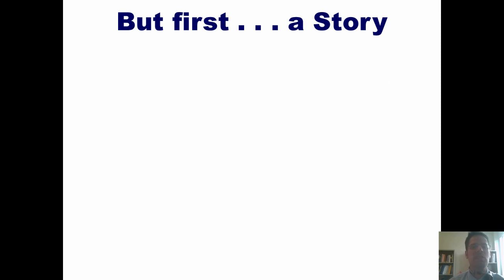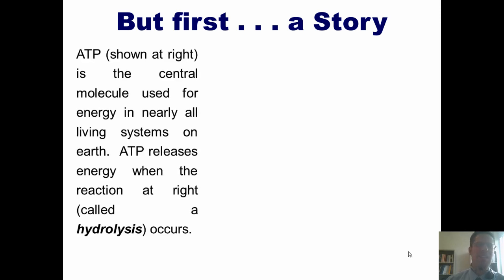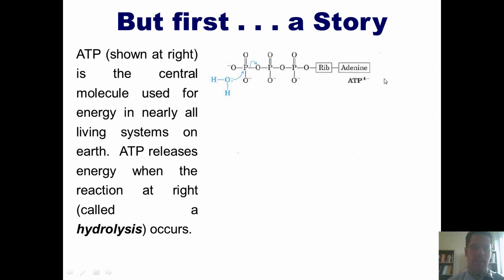But first I'd like to share with you a story — not one of my personal stories, it's actually one related to science. You see, ATP, which stands for adenosine triphosphate, which is shown here in this figure, is the central molecule used for energy in nearly all living systems on Earth.